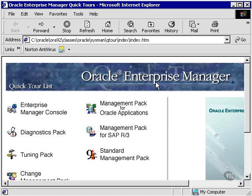This page shows you the quick tours for Oracle Enterprise Manager. I always find this a really good starting point for finding out exactly what Oracle Enterprise Manager is.